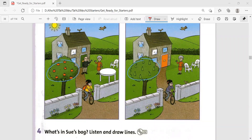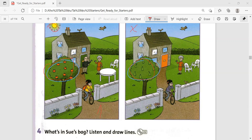Let me talk about the picture differences. In the first picture there is an apple tree; in the second picture there is a pear tree. In the first picture there is the sun in the sky; in the second picture there isn't the sun in the sky. In the first picture there are three blue flowers, and in the second picture there are two blue flowers.